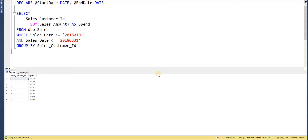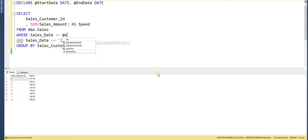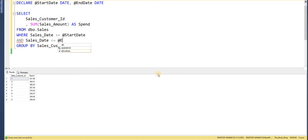Within the DECLARE statement we can declare multiple variables in a comma-separated list. I'll add those variables to my query now — WHERE the sales date is greater than or equal to @start_date and less than or equal to @end_date. The next thing we need to do is look at how to set those variables.